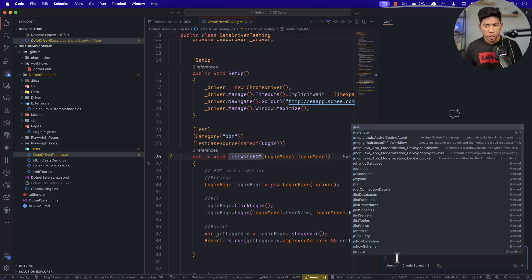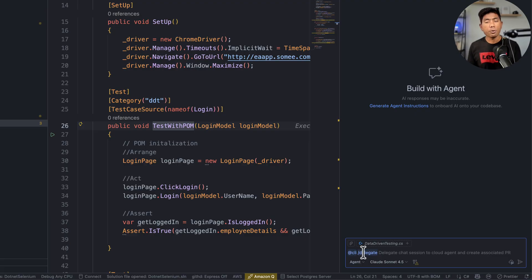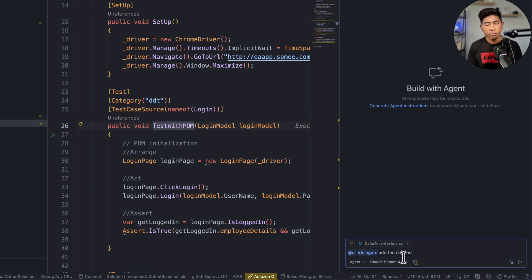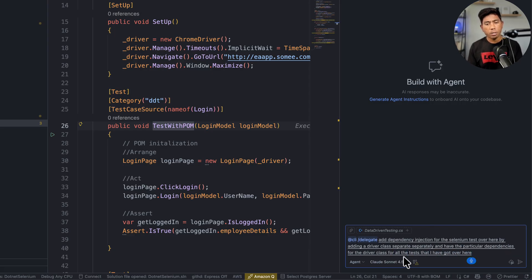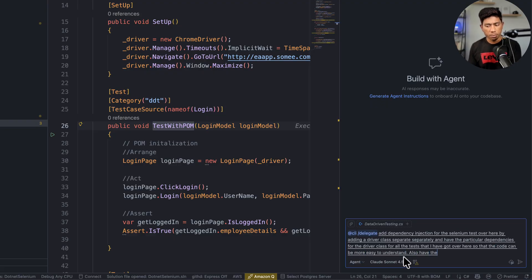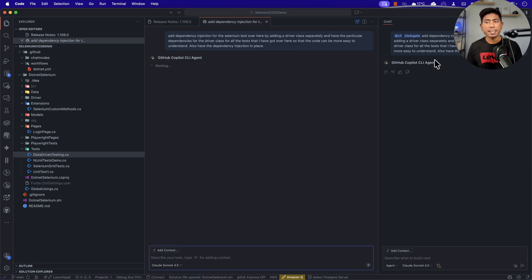To delegate a task, I type slash and then say 'delegate'. The moment I say delegate, you can delegate to two types of agents: the cloud agent — running on the GitHub cloud — and the CLI agent running on your local machine. The CLI agent uses the power of the GitHub Copilot CLI. I'm going to delegate a task saying: 'Add dependency injection for the Selenium tests by adding a driver class separately and having the particular dependencies for the driver class for all tests, so the code is easier to understand.'